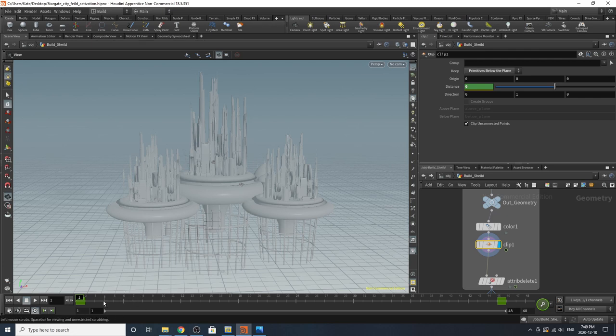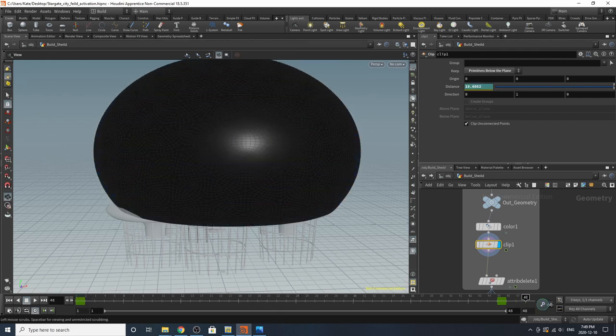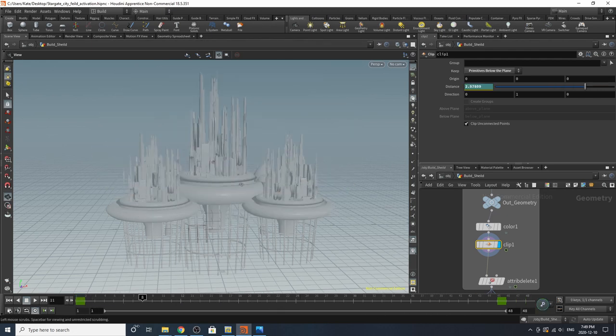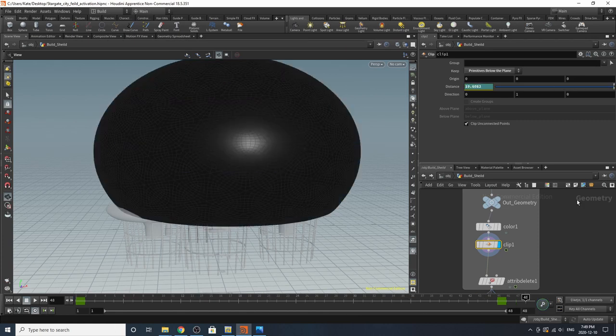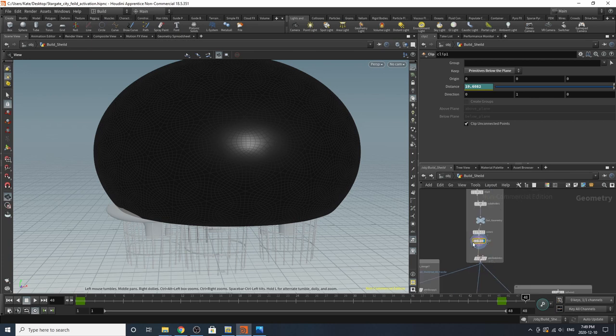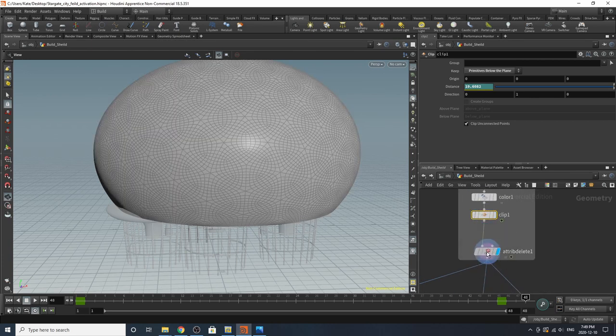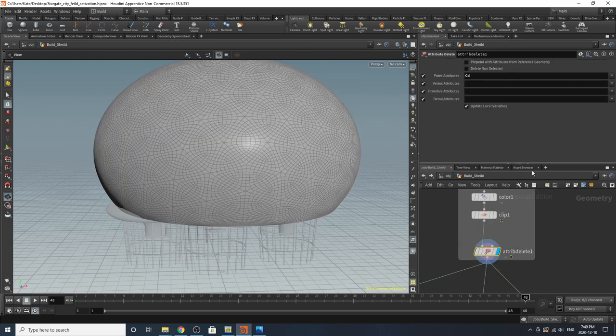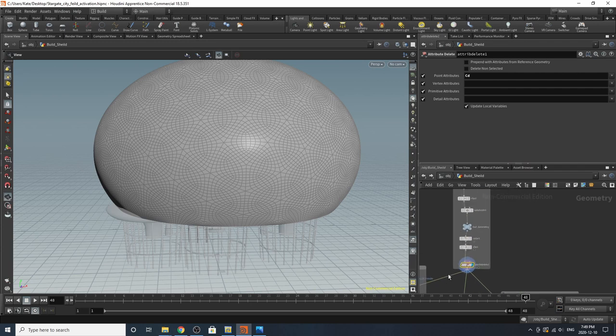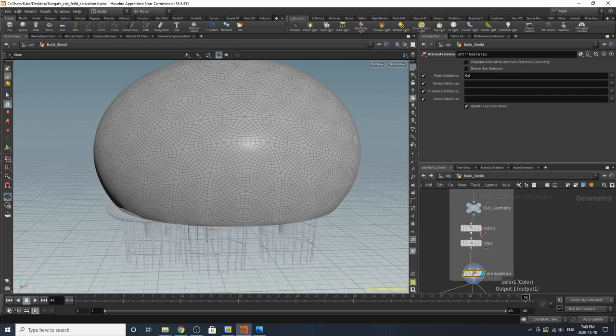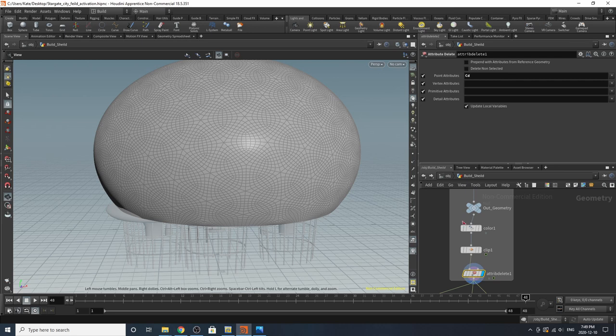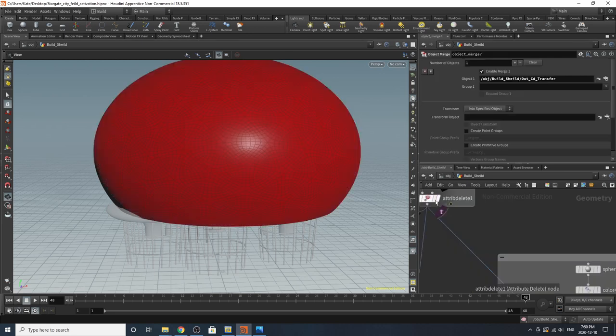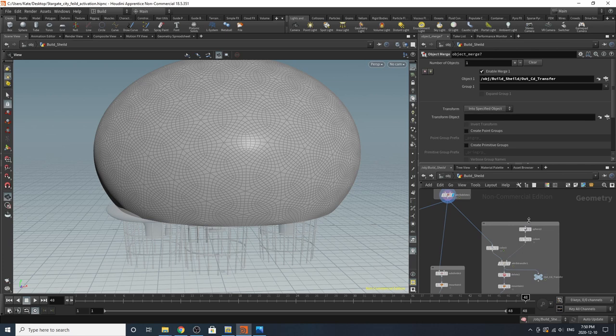And now you see a clip. And this clip is the movement for our shield going upwards like that. So it starts at zero, and then it goes up. And it's clipping all primitives below the plane. So we get that kind of effect. I then added an attribute delete, CD. And the reason I added the color was just for visualization purposes, so I could see what was not moving before the clip and how everything looked while I was animating the clip. It's really up to you whether or not you want to keep it.